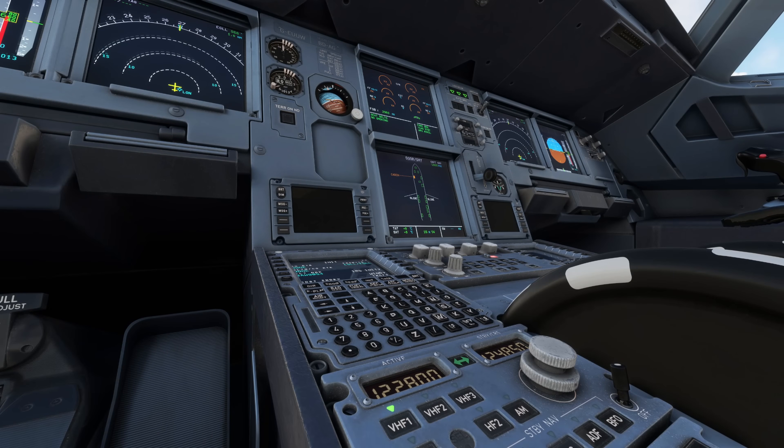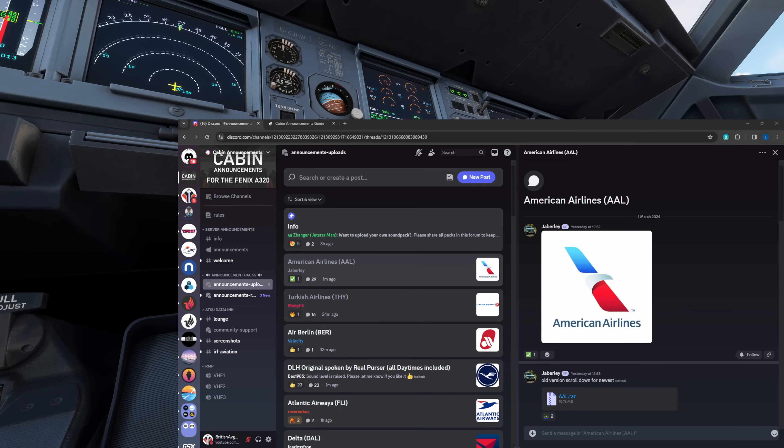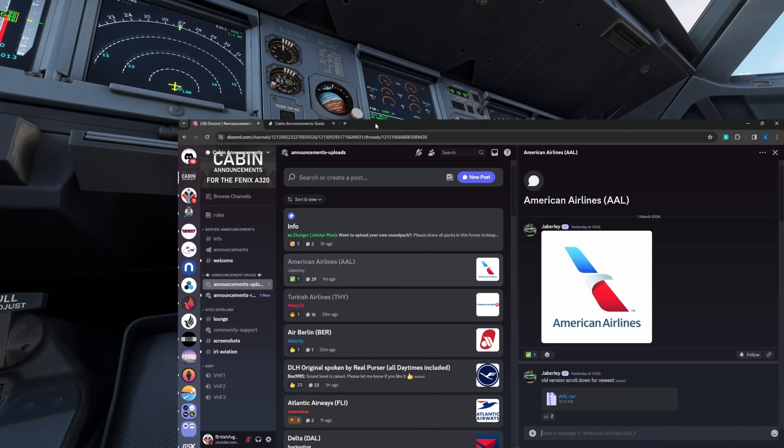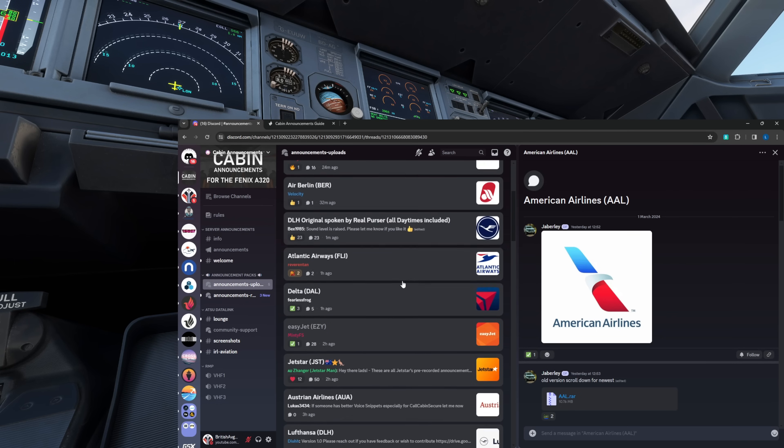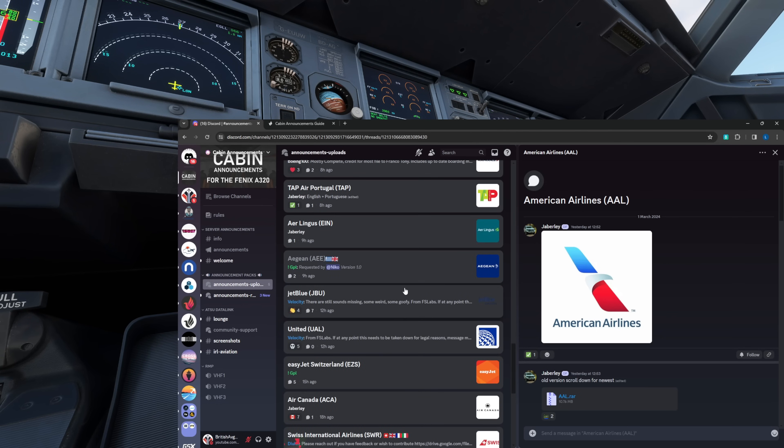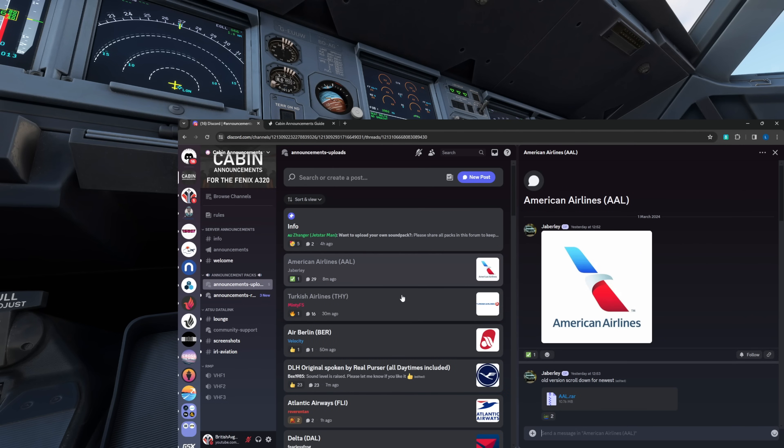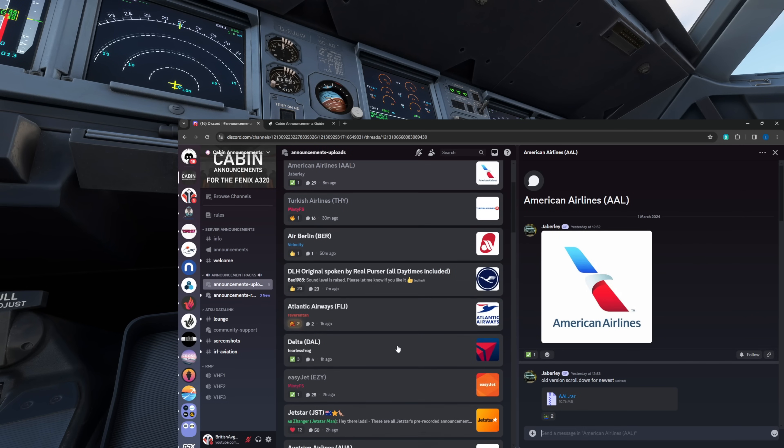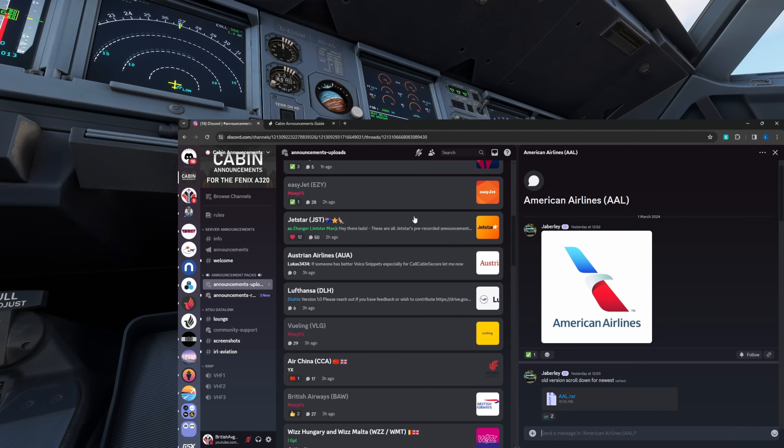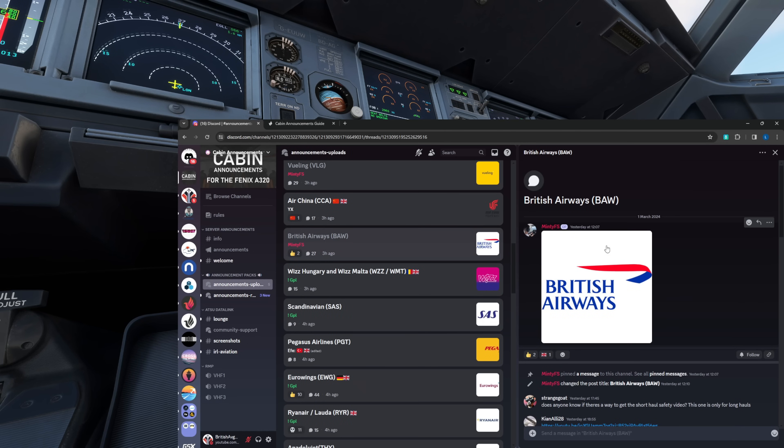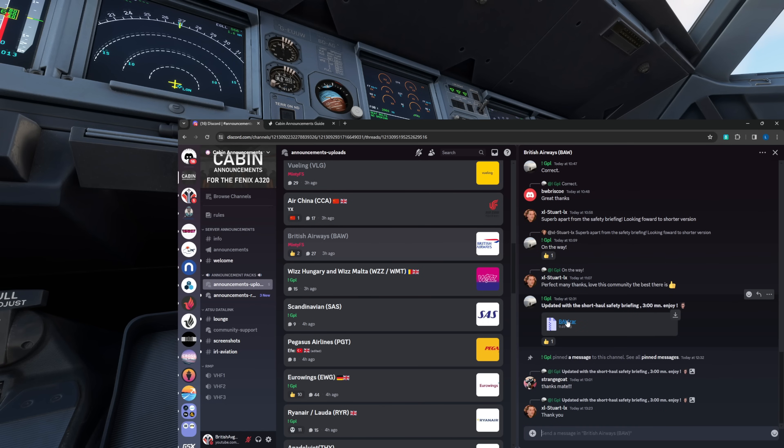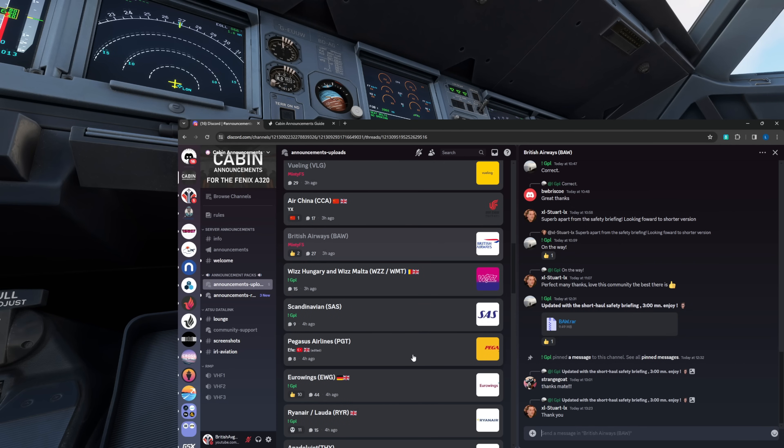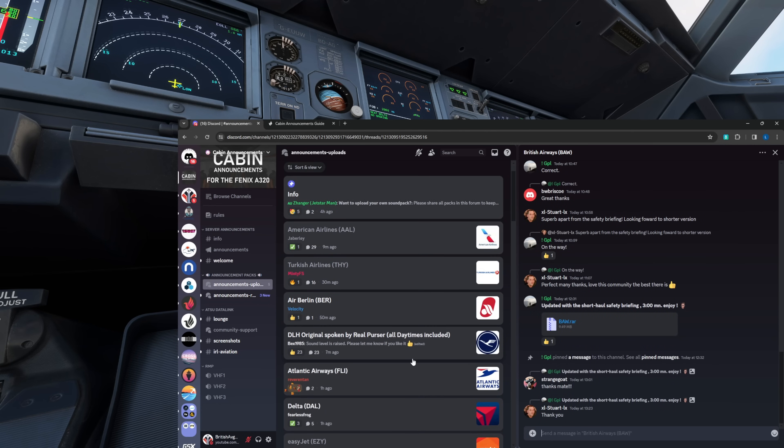Let's have a look at that Discord server that we mentioned. Here it is. The link again will be in the description. Then you'll be able to click the link and join the Discord and find all of these liveries for various airlines and it's increasing each day for you to download and install into your Fenix A320. We're in a British Airways livery today so you can scroll down to the British Airways one here and you can download the relevant pack that they've created. Down at the bottom there is B-A-W dot RAR. And you'll notice various other airlines listed here as well.